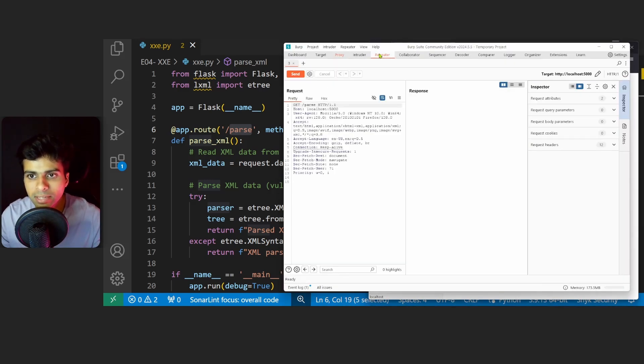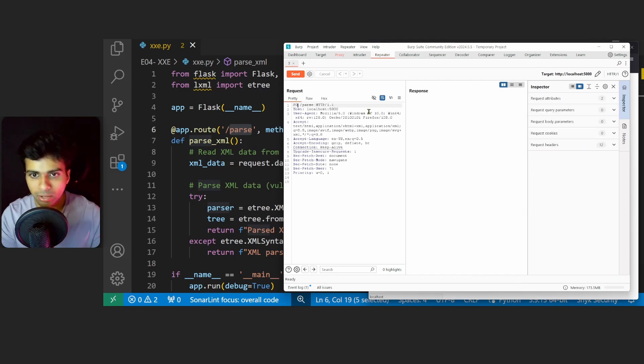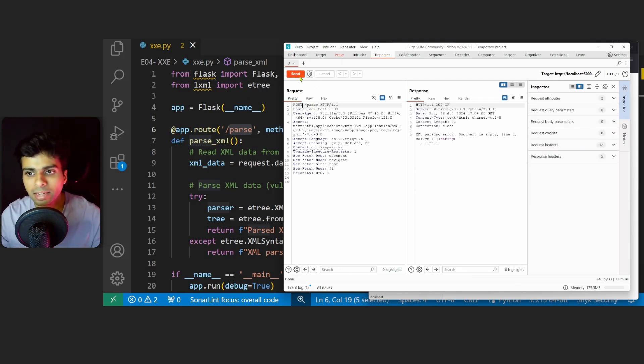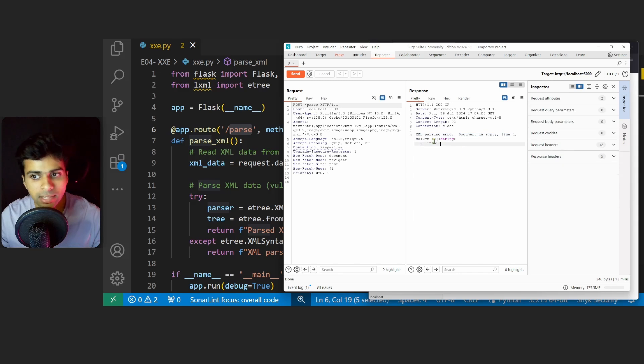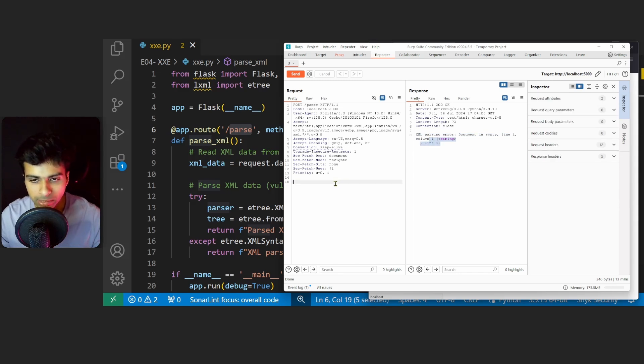Once we have it, we'll send it to Repeater. Now what we'll do is change this GET request to a POST and send the request. We get an XML error saying the document is empty.